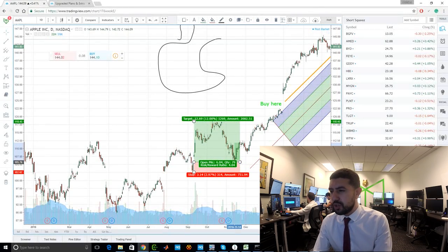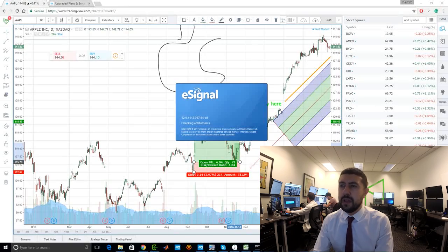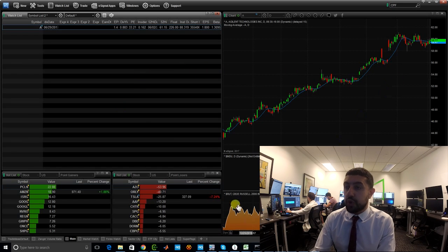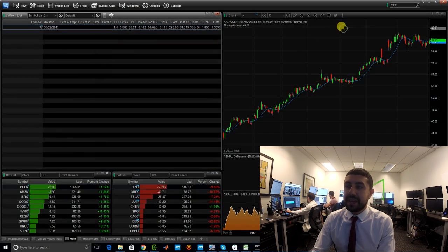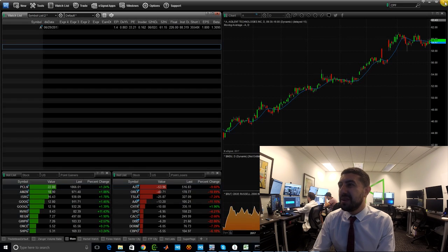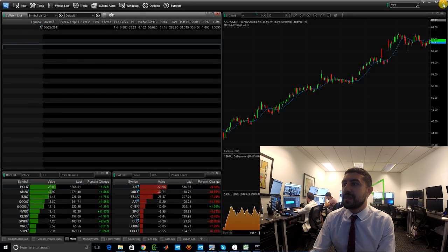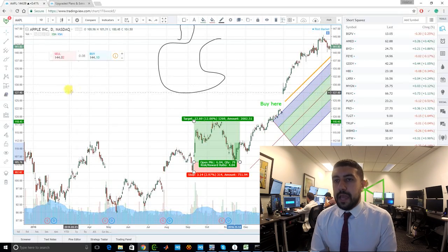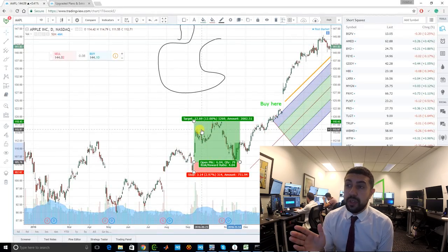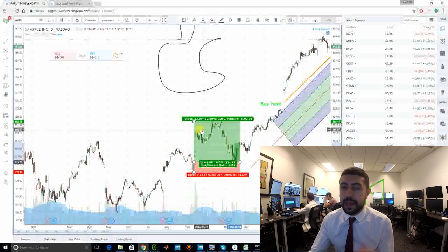We actually used to use eSignal — back in the day everybody used eSignal, it was the charting software that all traders used, the best one out there. We're still subscribed to it, but it's incomparable now. It's not as user-friendly, sometimes it bugs and opens with no quotes, and it's more expensive. You can actually use TradingView for free if you want, and as of now everybody here and everybody I know uses TradingView.